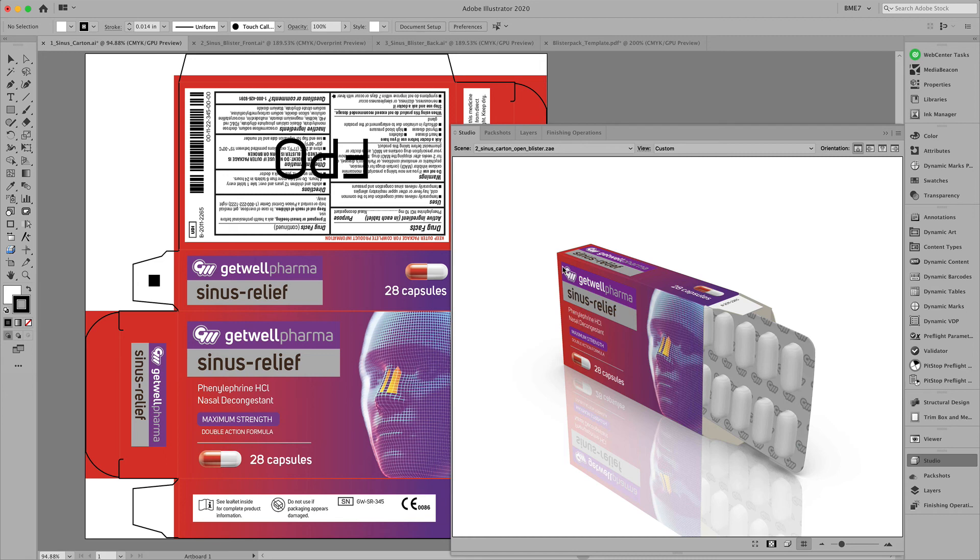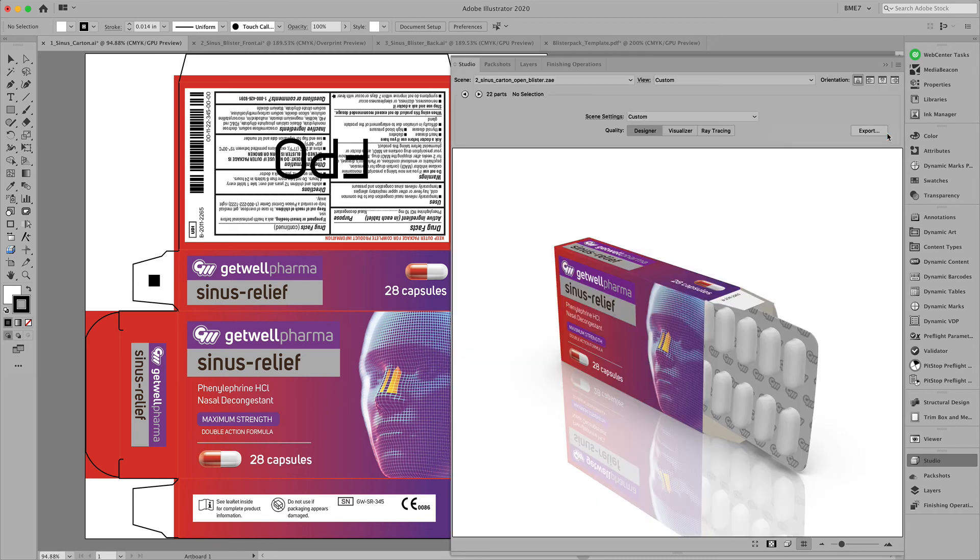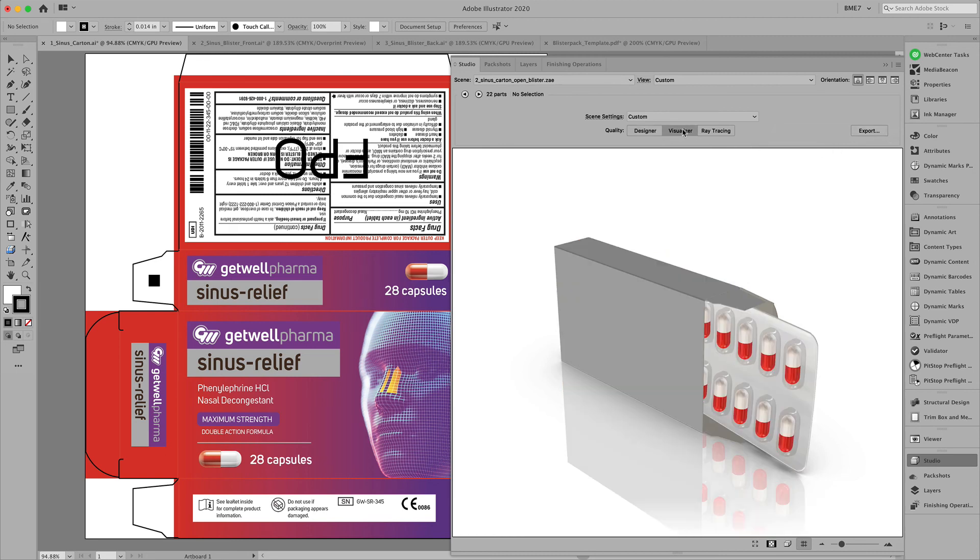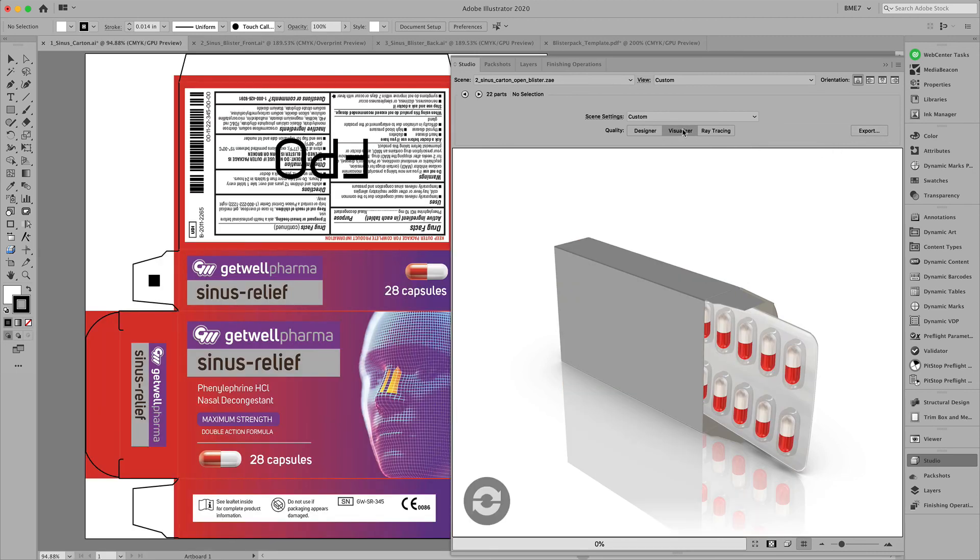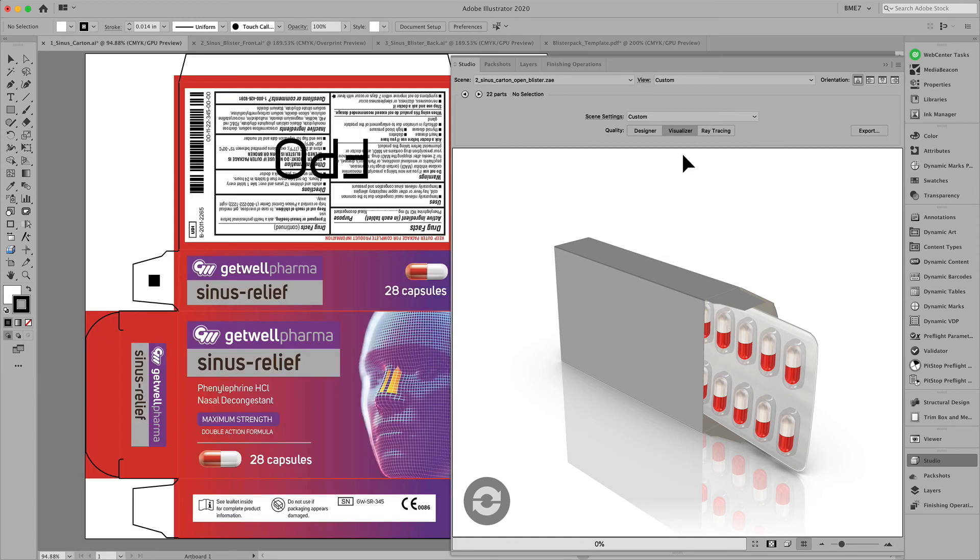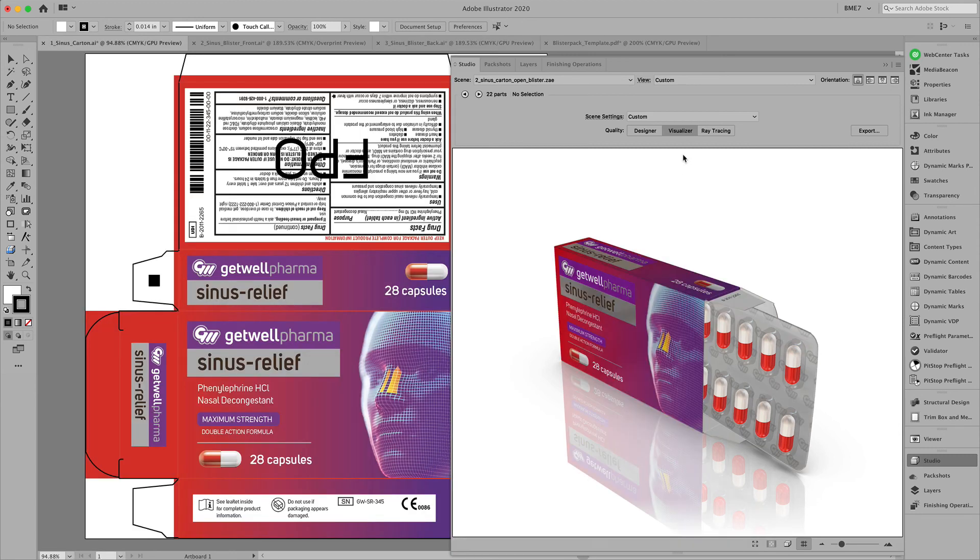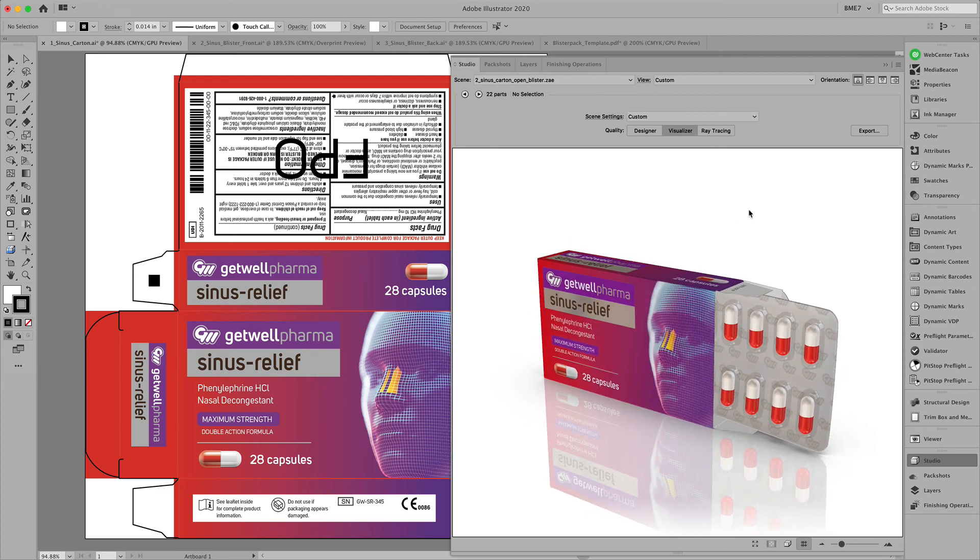From here you can activate the options here in the Studio window in order to export to an image or movie sequence. Different visualization qualities designer, visualizer, or ray trace are available for you.